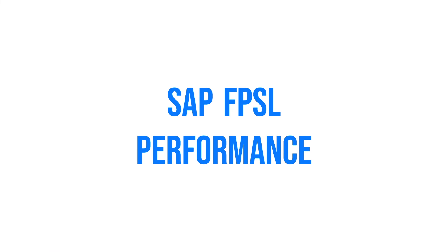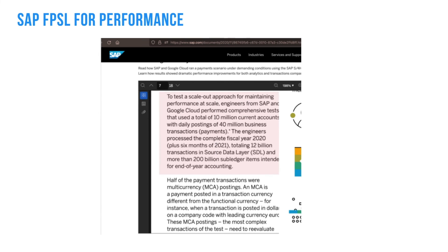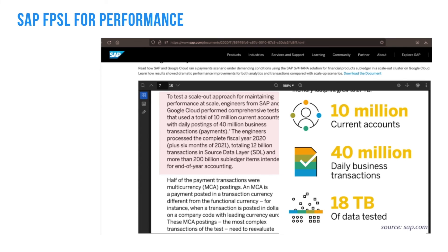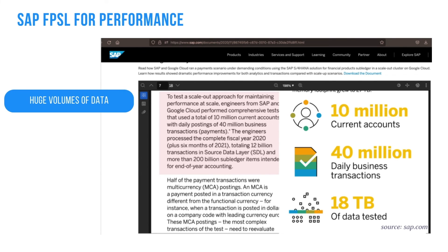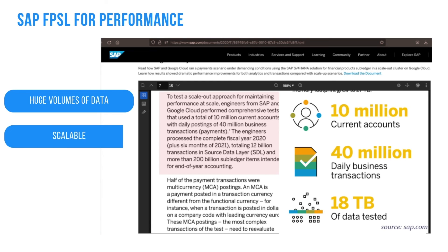Let's talk about performance aspects of SAP FPSL. When it comes to subledger postings, the system needs to withstand huge volumes of data, as the granularity of financial transactions is very deep. To support large corporations, SAP FPSL should be scalable both vertically and horizontally. There is a case study published jointly by SAP and Google Cloud, which claims SAP was able to handle huge volumes of transactions — for example, the proof-of-concept managed 12 billion transactions in the SDR layer and an estimated 200 billion subledger items for end-of-year accounting.